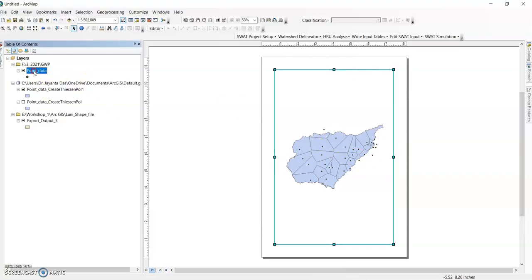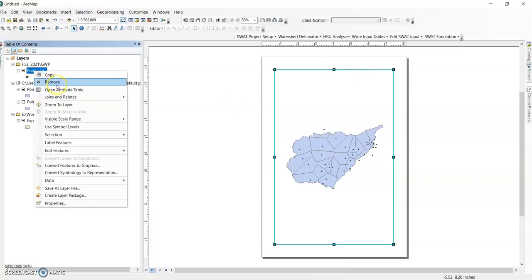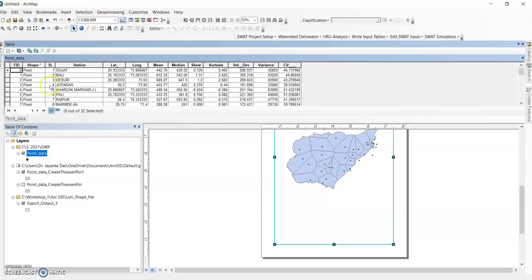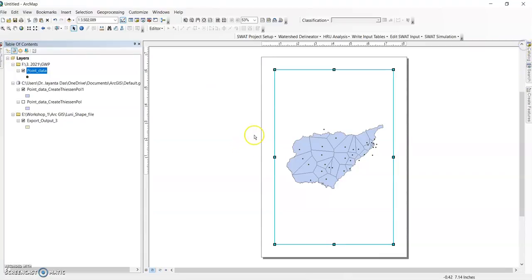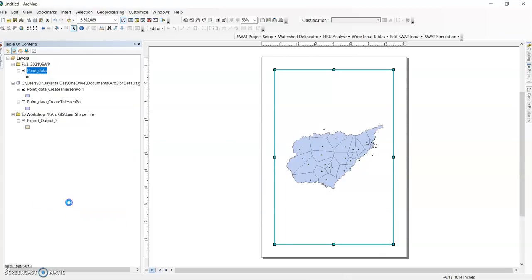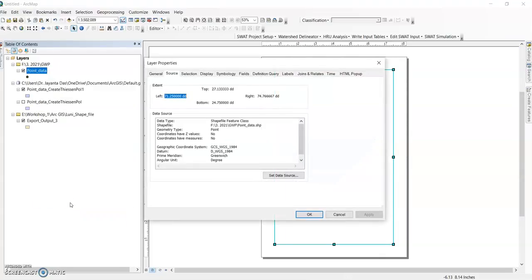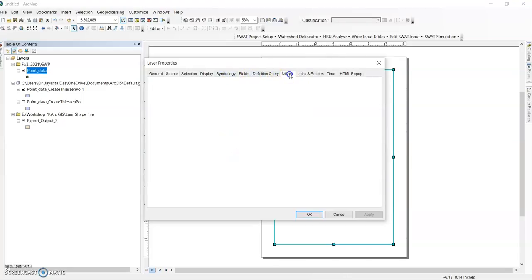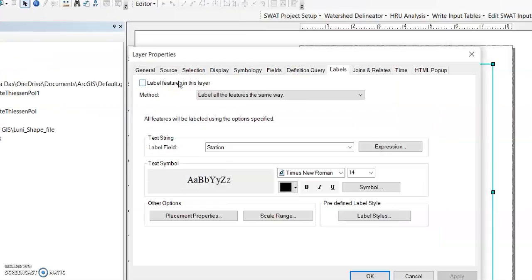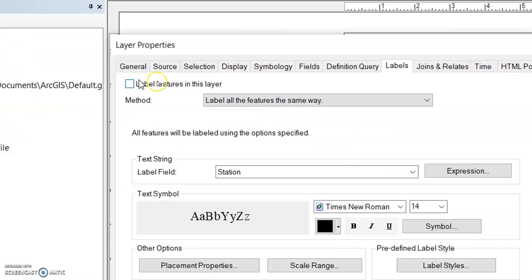And then you can show the number of points here. Go to open attribute table - here you can find point station name or serial number. You can give the station name here. So go to point data and go to label features or go to properties. Then here the tab label, click OK. And then you have the label features in this layer.